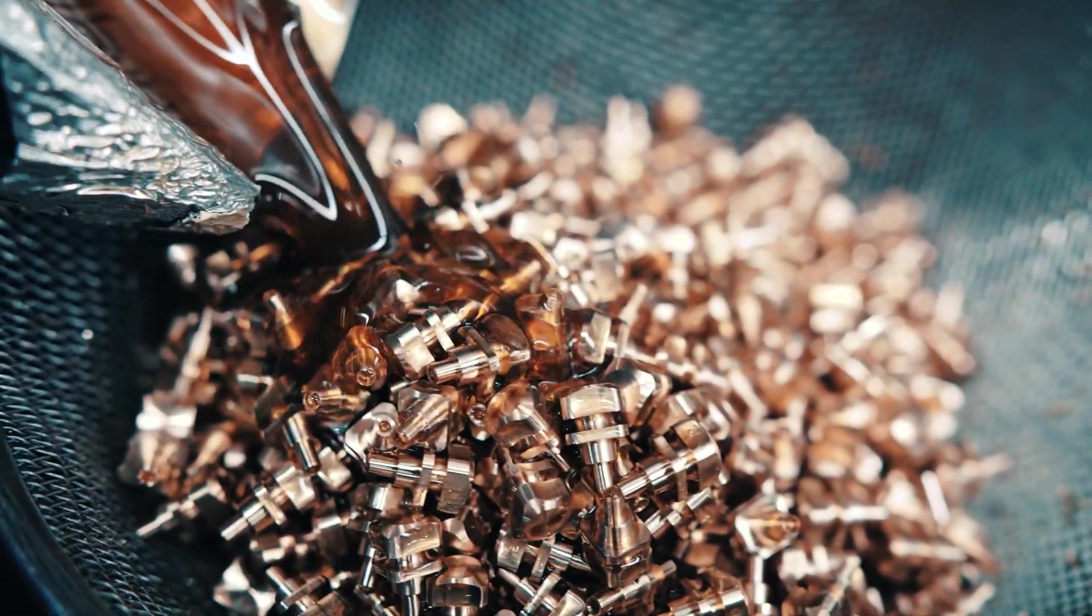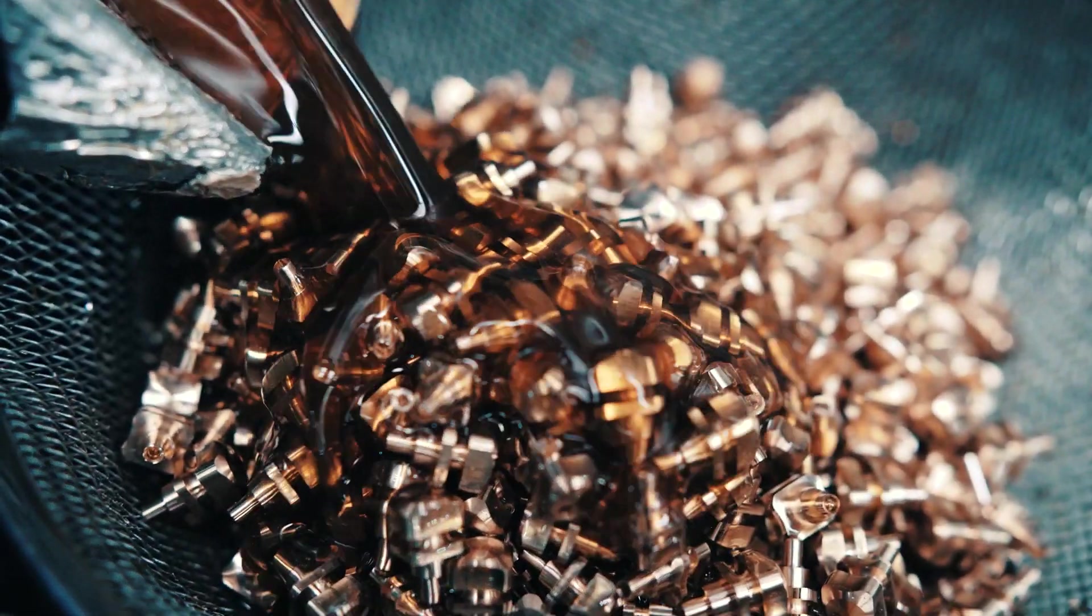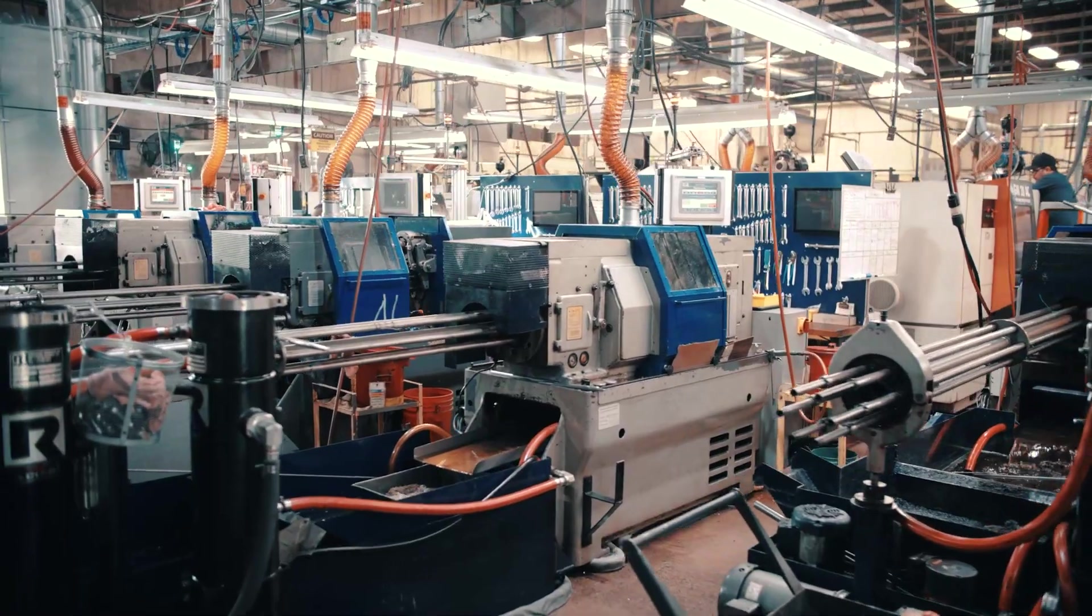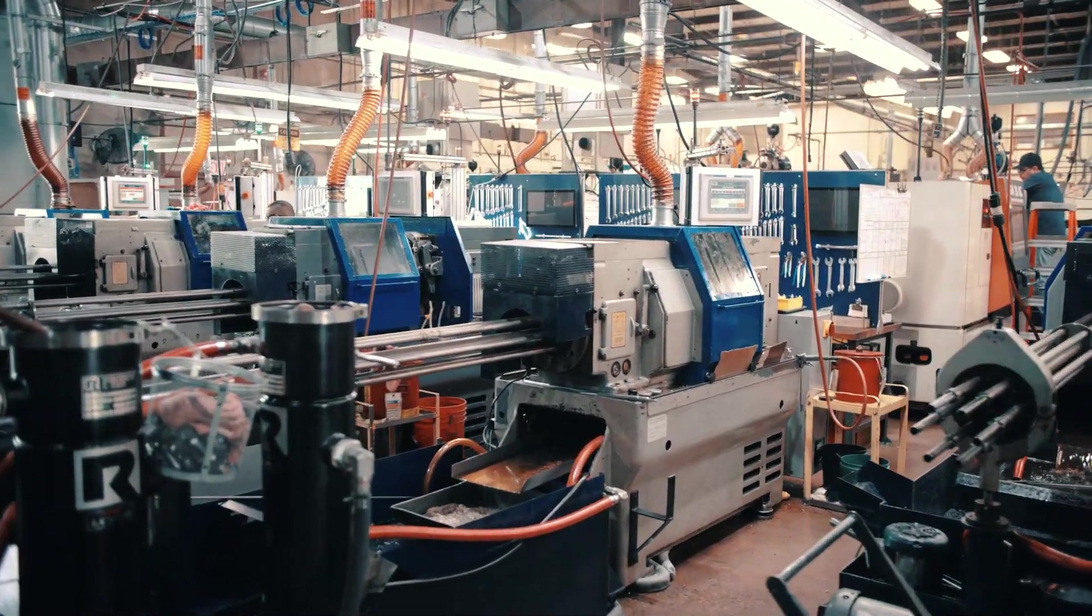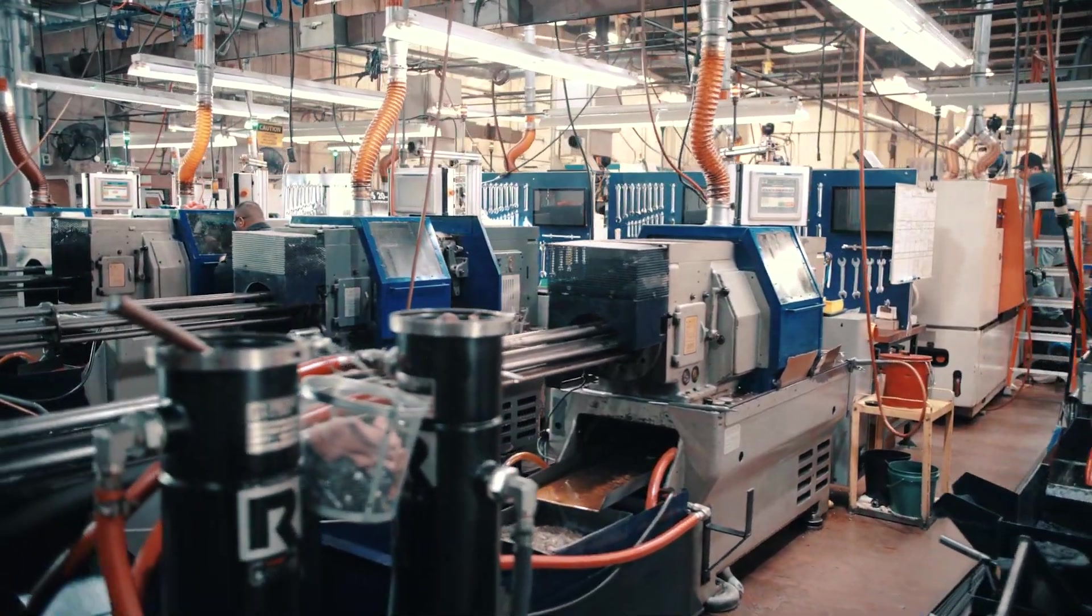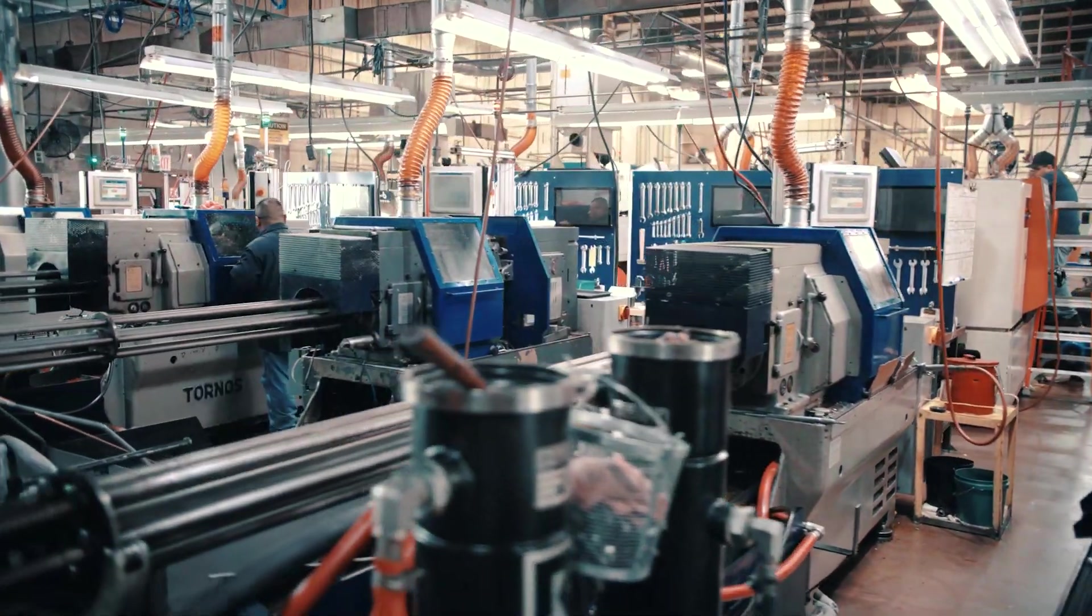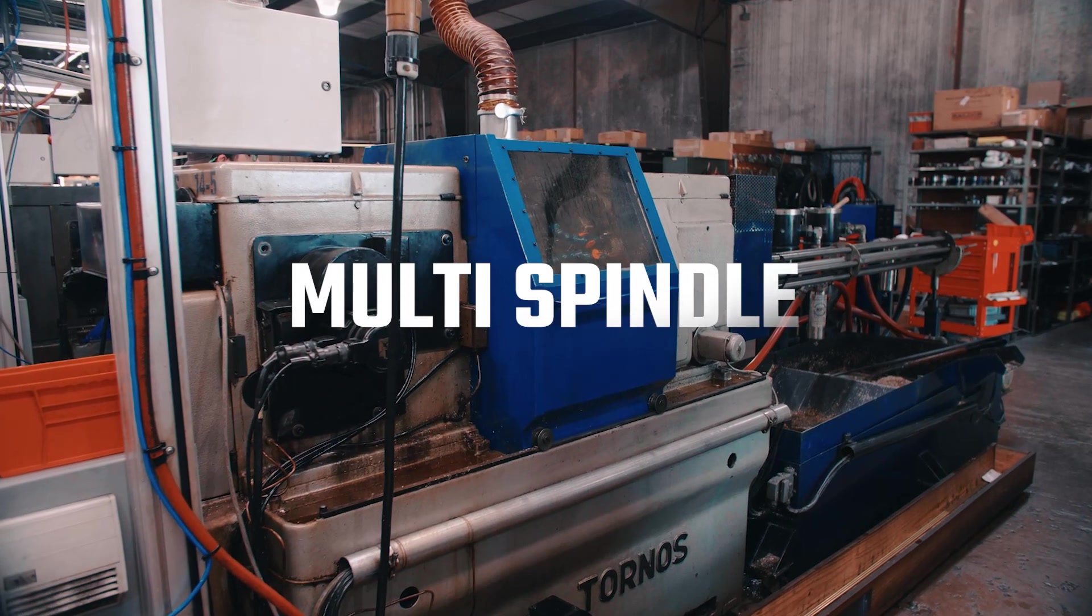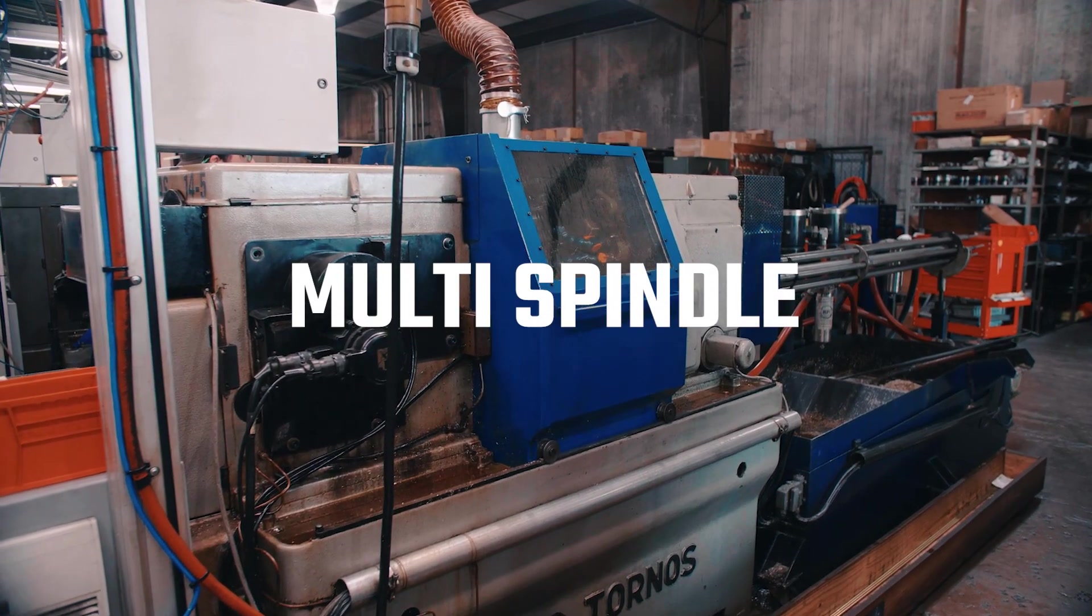Other components must be made in such quantities that additional efficiencies must be found. To address this type of challenge, the multi-spindle cam automatic screw machine was developed.